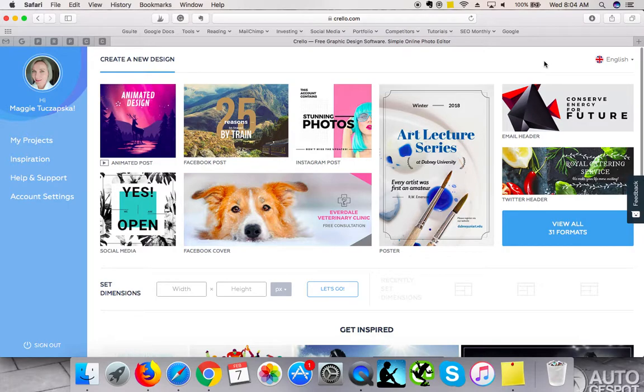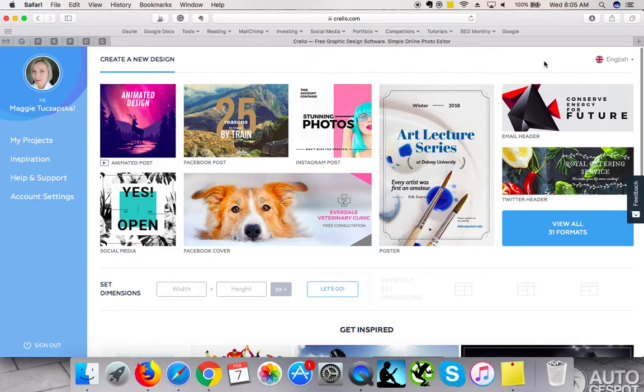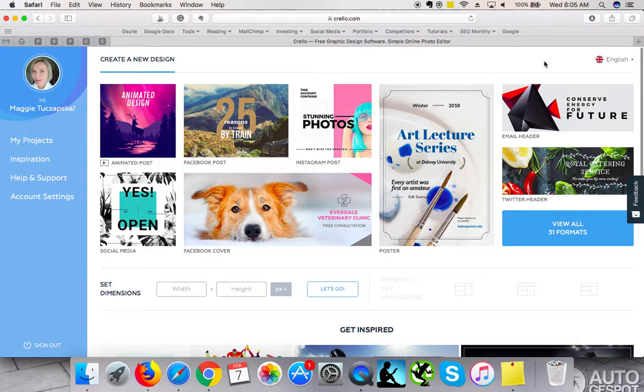You can create images for your blog, for your website, or for social media, or for any other use that you need. With Canva you can also create designs for print.